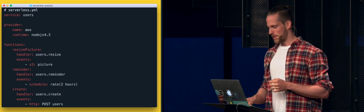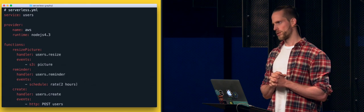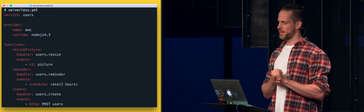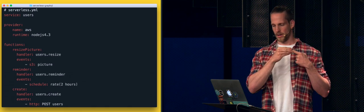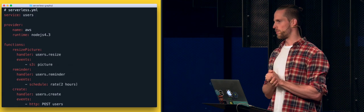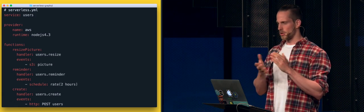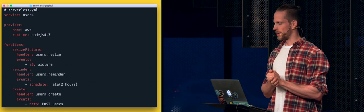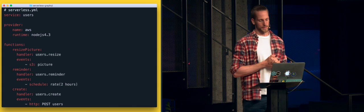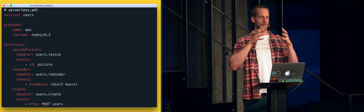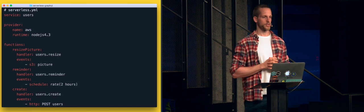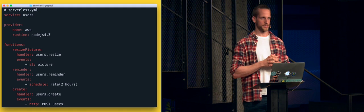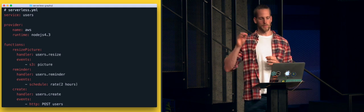Those are the challenges you face doing this manually, but luckily the serverless framework has you covered. With the serverless framework, we think in services — microservices. In the user microservice case, for example, you might have a resize-picture function that fires whenever a user uploads a new picture, a reminder function that runs every two hours, and a create function for when a user signs up. You bundle all those functions inside a directory and write the function logic.